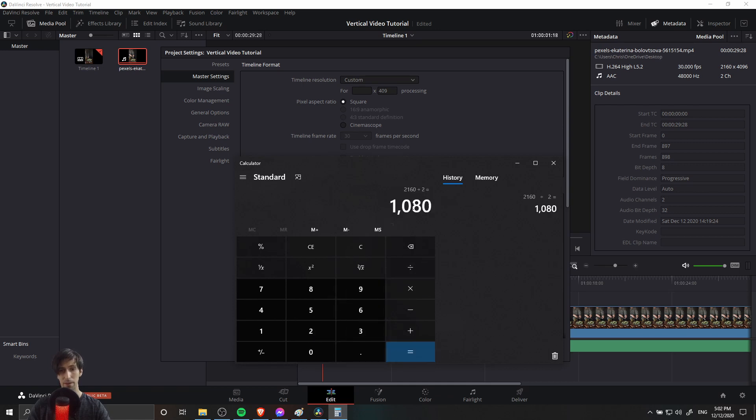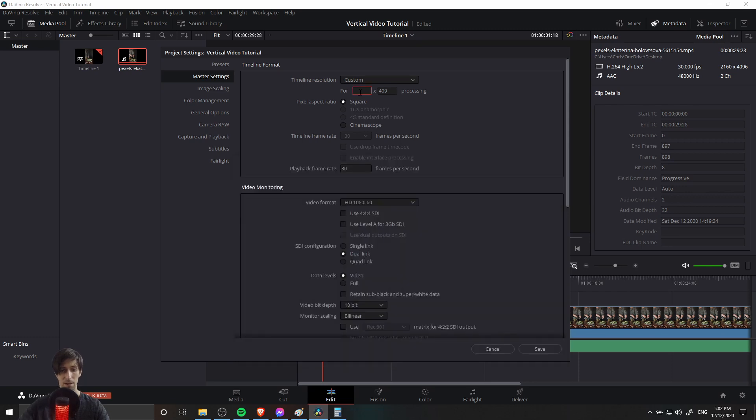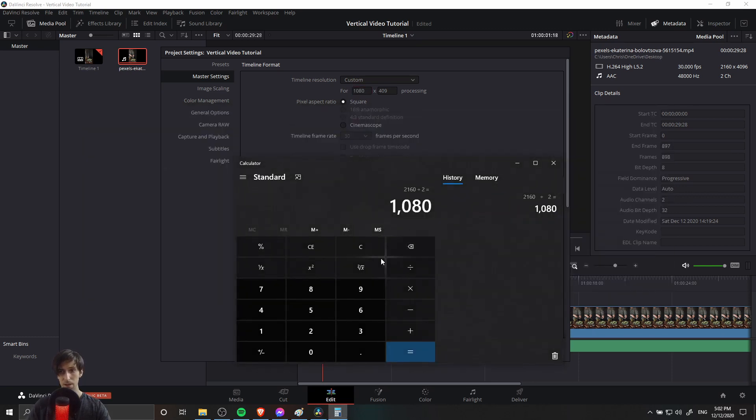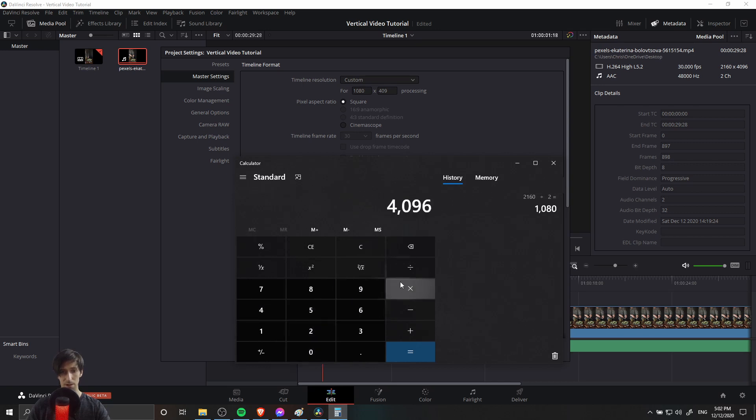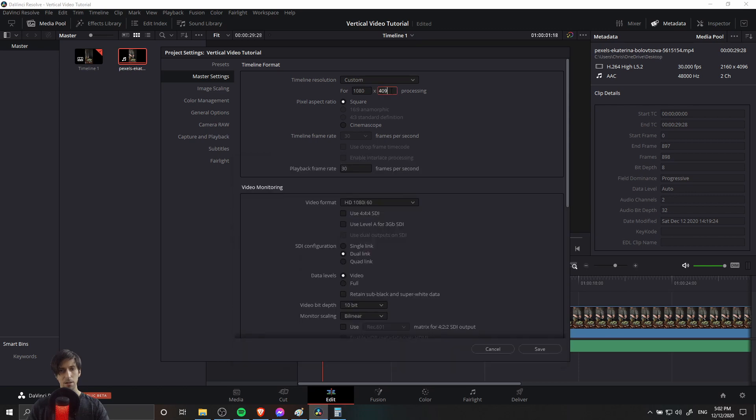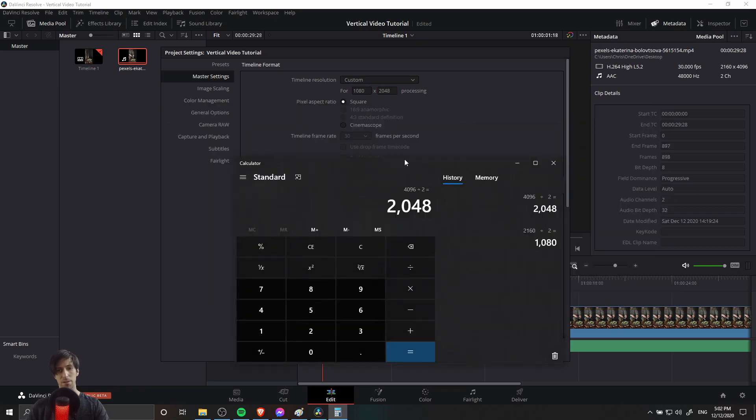I can type that in for the custom resolution here. And then in the vertical resolution over here, we can do 4096 and divide that by two. So I'm going to put in 2048 for the vertical resolution.